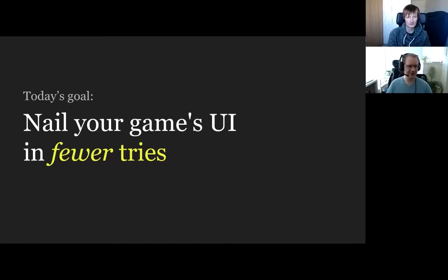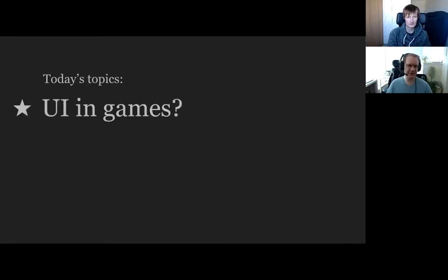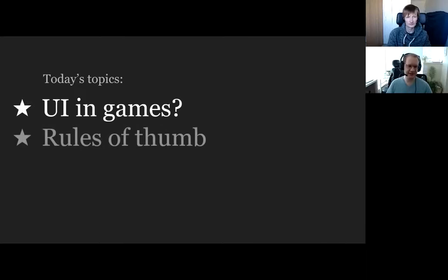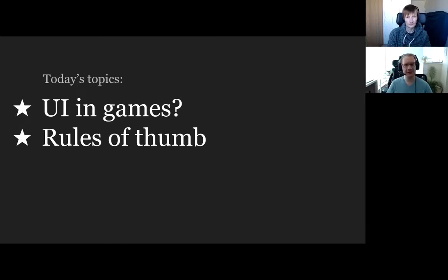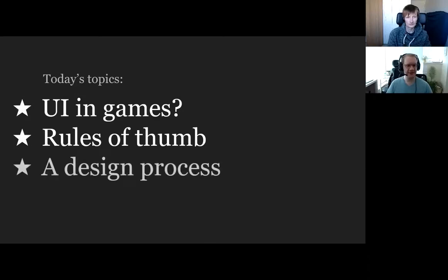We're going to have three general topics today: what are we talking about when we're talking about UI in games, some rules of thumb that will help you when you're designing your UI, and then a process that I follow when I do design for the games I've worked on.